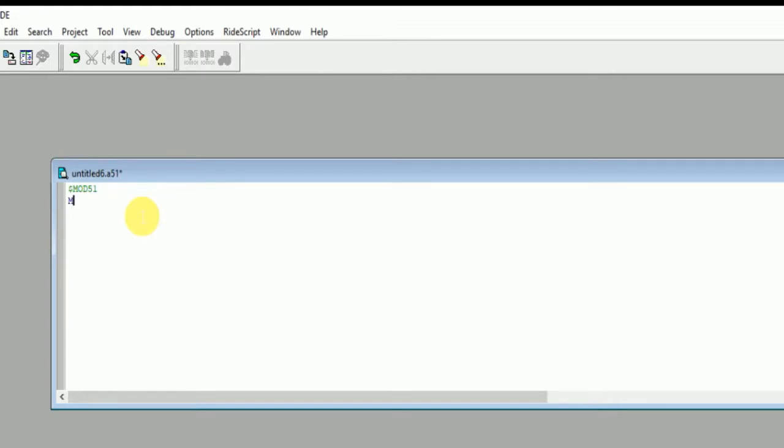Now you need to add certain commands. First of all, you need to define two addresses. Address one is the one from where you need to copy the value, and address two is the one where you need to transfer it.